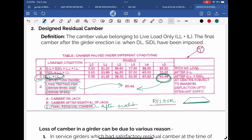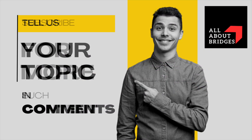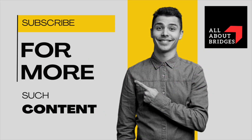So this was all about the topic of residual camber. Watch another video to understand what to do if this residual camber falls short, or in simple words, when there is loss of residual camber. Tell us in the comment section if you want any specific topic to be covered, and subscribe to watch more such content.